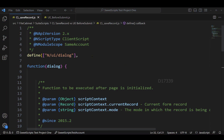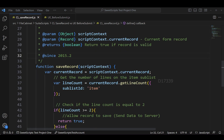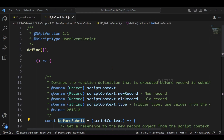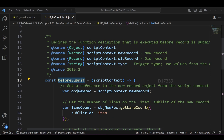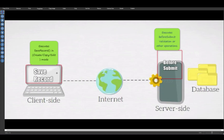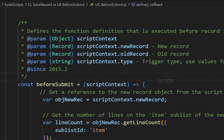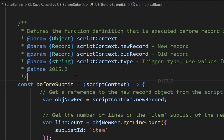To get started, I have a client script with a single entry point called 'save record' and also a user event script with a single entry point called 'before submit'. We all know client scripts get executed on the client side, while user event scripts get executed on the server side.